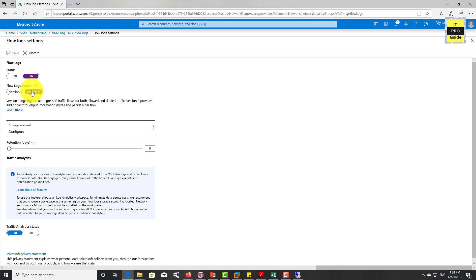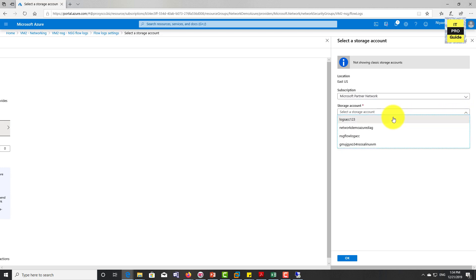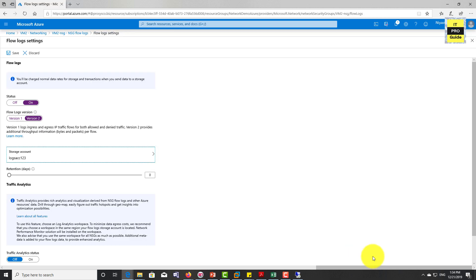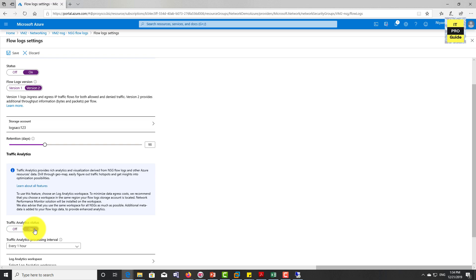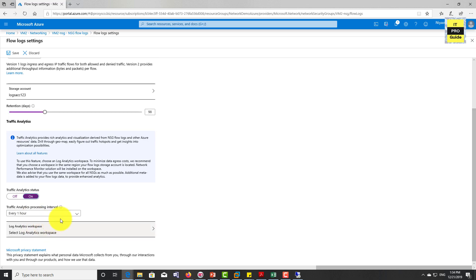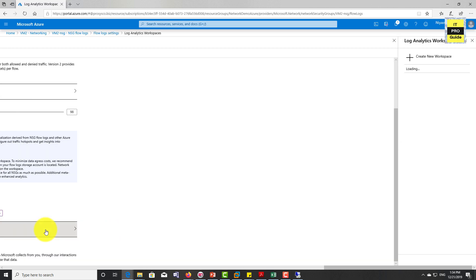The advantage with version 2 is you will get the throughput details also. Now you can choose the storage account from the drop-down list. This is the one we created just now. You can keep retention days based upon your company policy. I turned on the traffic analytics and put up the requirements. You can create a new log analytics workspace from here or you can use the existing one.